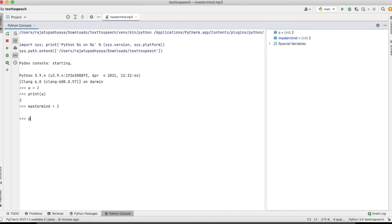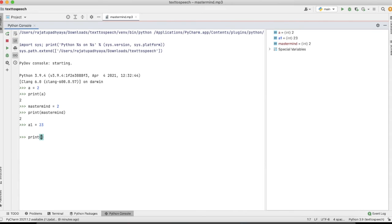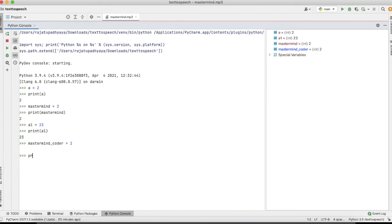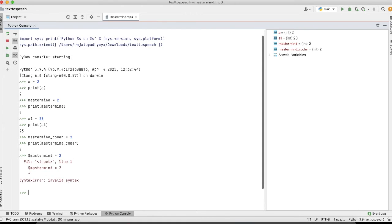I can also use a word like 'mastermind' as a variable. Using a digit in the middle is allowed too — for example, 'a1' equal to 23 prints fine. Underscore is also allowed — for example, 'mastermind_2' works without error. However, using a dollar sign like '$mastermind' will show an error, because no symbol except underscore is allowed in Python.